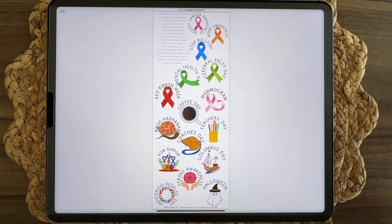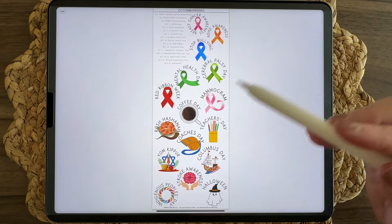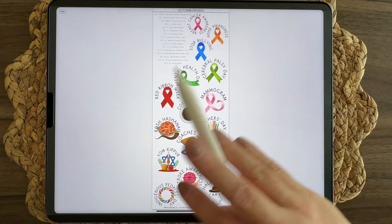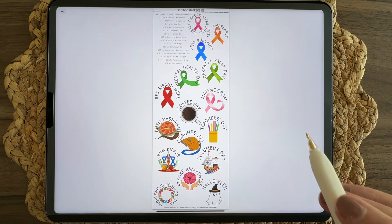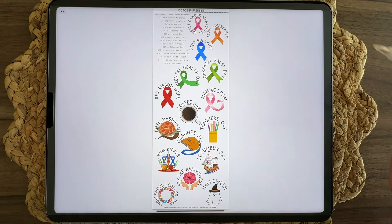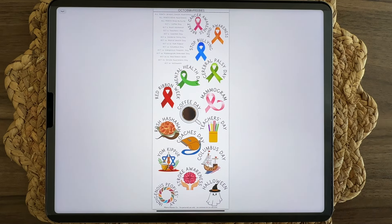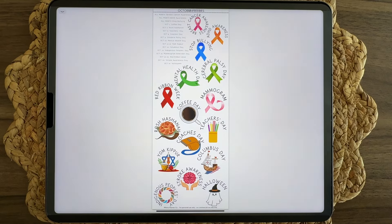I in no way include all of the monthly observances because there are a lot — if you do a Google search you will see what I mean. But you'll notice that in October's monthly set, as well as other monthly sets, you'll find elements you can use if you want to do a whole monthly calendar dedicated to special days. I do pay attention to the monthly wacky holidays and try to include some of those elements in my monthly sets.